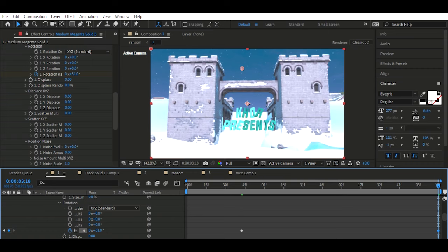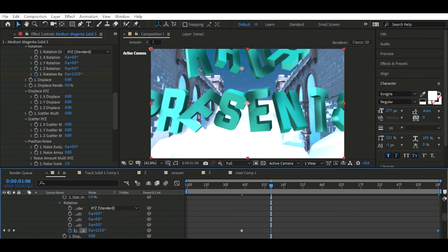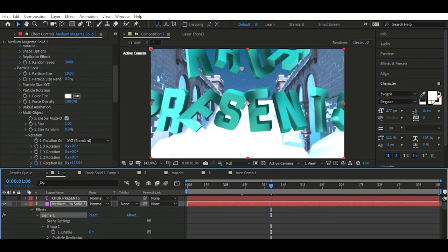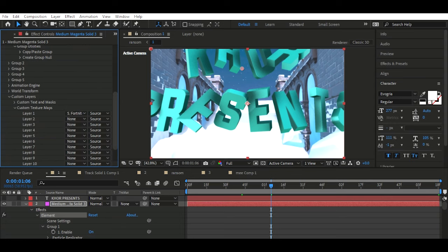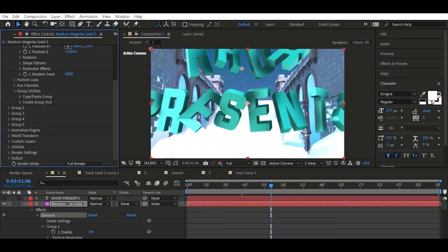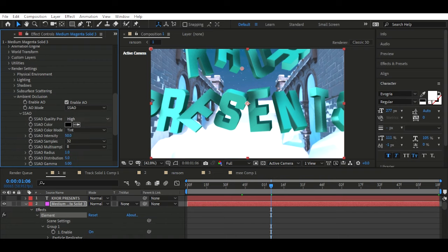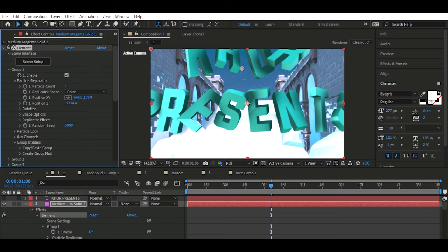I think that looks pretty sick — you can see the reflection in it. There's a little bit of anti-aliasing on that, so you might want to go into Render Settings and switch it to Ultra. There we go, that looks a bit nicer.